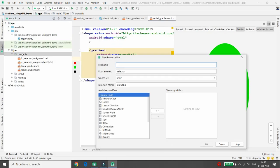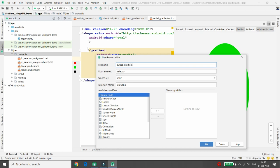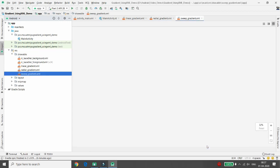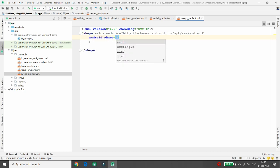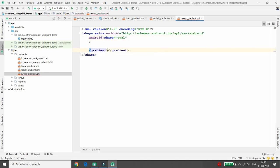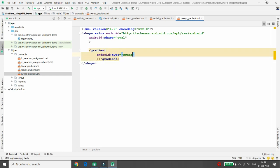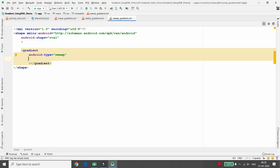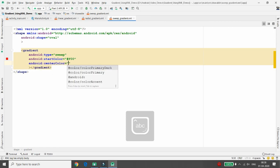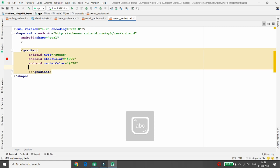Now create another drawable resource file and give it the name 'sweep_gradient'. Choose root element as Shape and click OK. Set your shape to oval. Then define the gradient with type set to sweep. For the sweep gradient, the key property is the type. Define the start color as red, center color as green, and then define the end color.